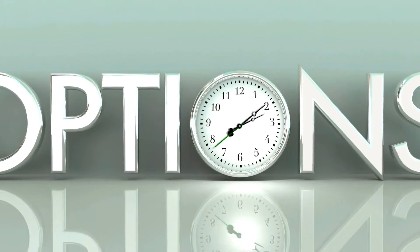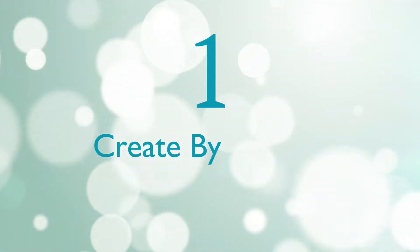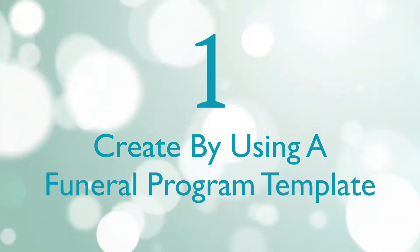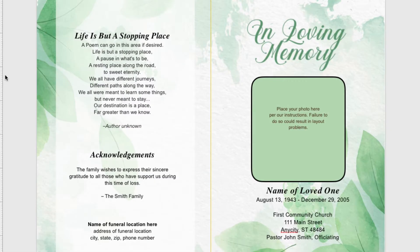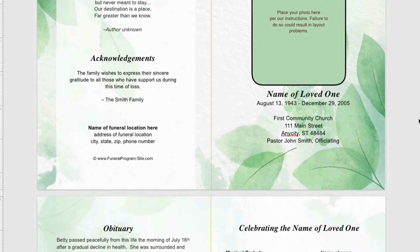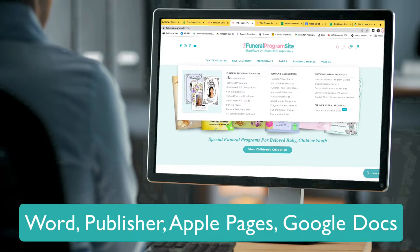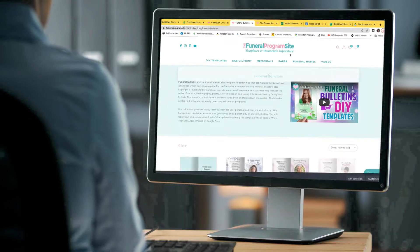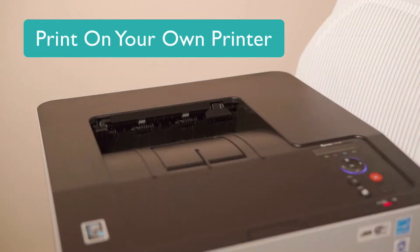There are essentially three ways to design and create a printed memorial. One, create your program by using a funeral program template. A template is a ready-made file that provides the themed background and filler text to help guide you along. Templates can be edited in software programs such as Word, Publisher, Apple Pages, or Google Docs. Using a template provides a jump start to creating a funeral program without having to do it from scratch. You can print them yourself or take them to a local copy shop.